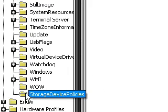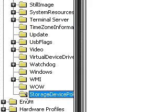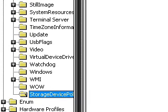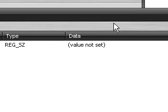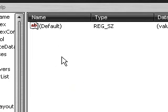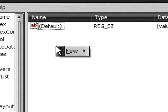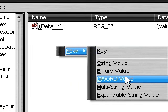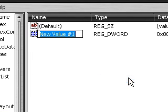Now click on it once, and then go up here, right click, New, DWORD Value.